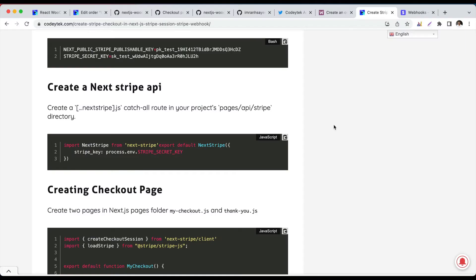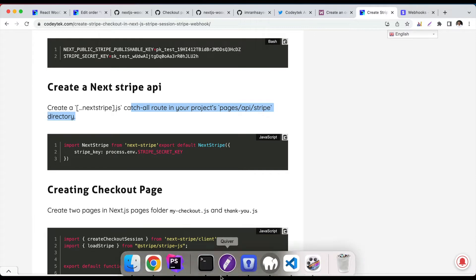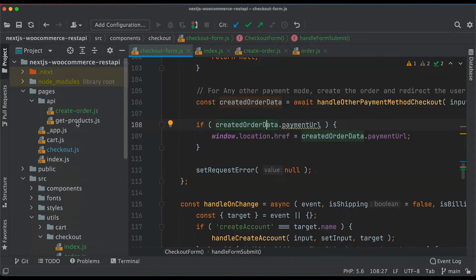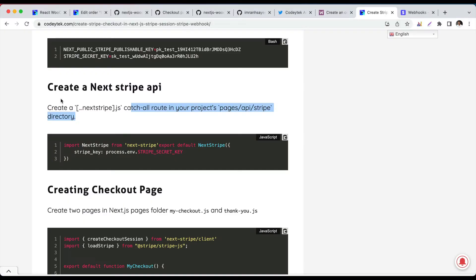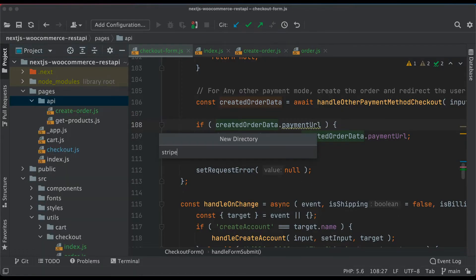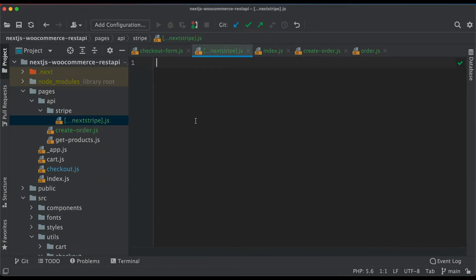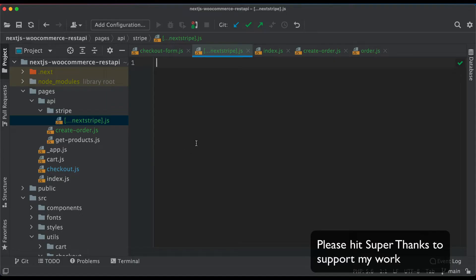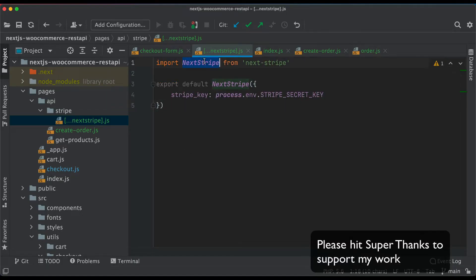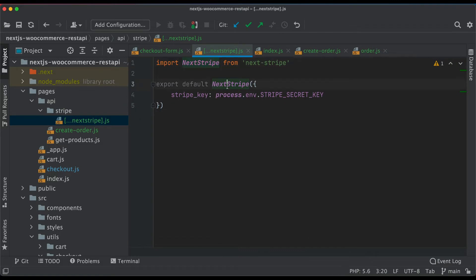Now we need to create a catch-all routes file under pages/api/stripe directory. Let's go to the API folder and create a file called stripe with a catch-all route inside. I'll import nextStripe from 'next-stripe' and then export nextStripe, passing in the Stripe secret key — which we already have in our environment variables.